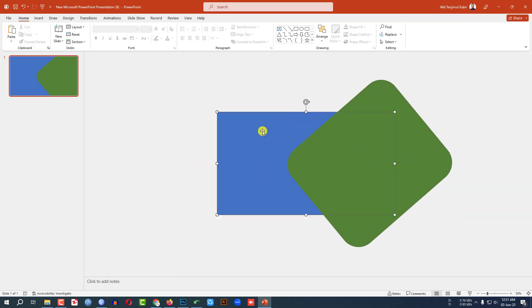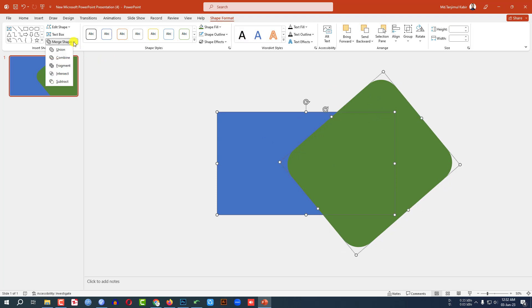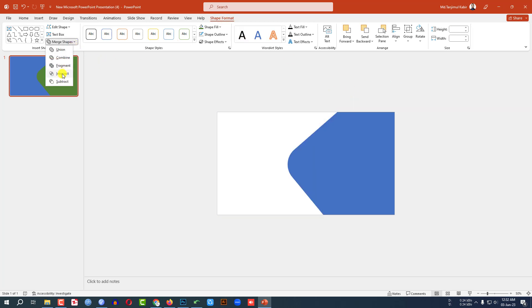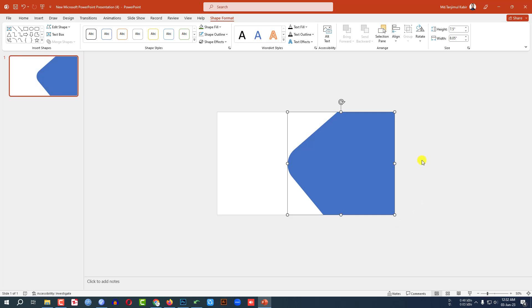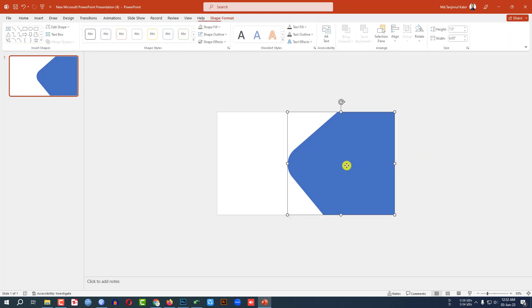Then select the background shape and this shape. Go to Shape Format, go to Merge Shapes, click on Intersect — and this is perfect.